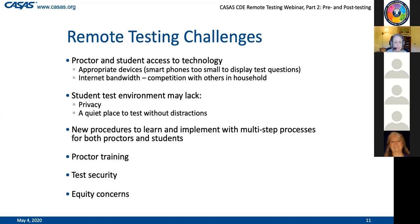We know that your proctors have been trained to give e-tests face-to-face, but they have not been trained to do that in a remote manner. We are relying on you to ensure they have read the guidelines carefully, that they take advantage of training that will be posted as recordings on the CASAS website, and that they are ready to go when it's time. Test security is extremely important. We're not going to be able to make it airtight, but we hope to close up as many loopholes as possible while counting on the goodwill of our students.